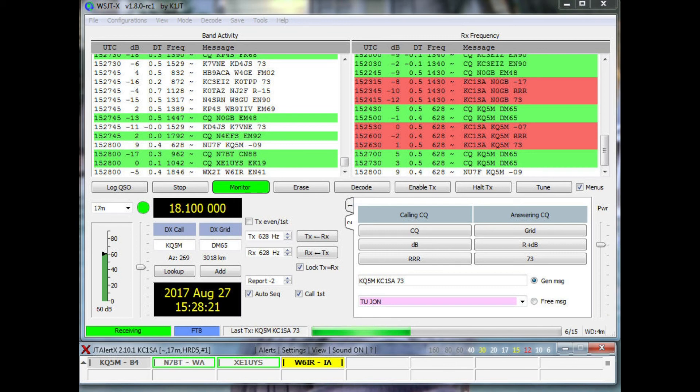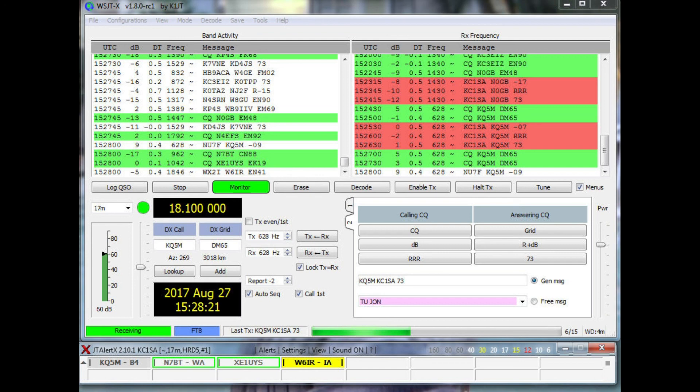Calling CQ is easier than answering CQ in my opinion, but JTAlert helps a bit with your response times. Many times the other party won't hear or respond to you on their volley time slot. So you'll need to stay poised on the R plus DB and the 73 keys and look in the right window for either the red RRR or red signal reports. Good luck and hope you have fun with FT8 mode.